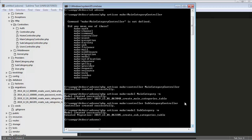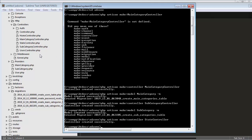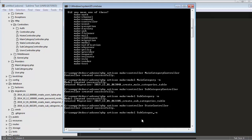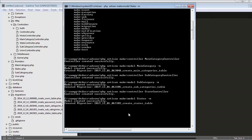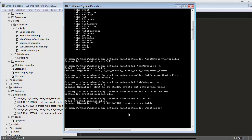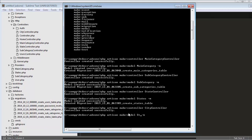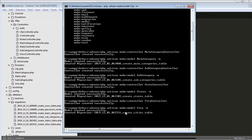Now I'll create one more controller named StateController, hit enter, and the state controller gets created. Then I create its migration schema: php artisan make:model State -m — schema also gets created. Next I create CityController and its model and schema: php artisan make:model City -m — city schema also gets created.